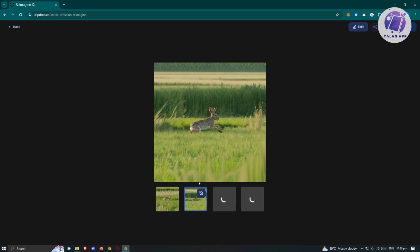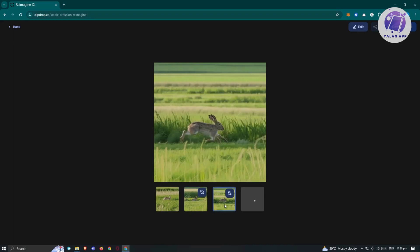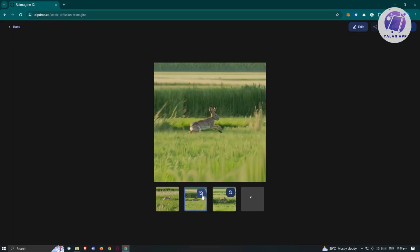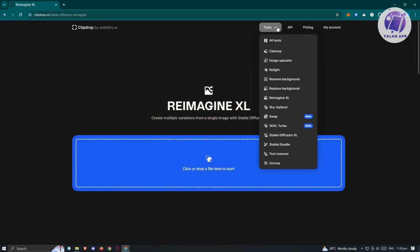As you can see, this is the first regenerated image based on our first image. If you want to regenerate another image, just click on the reload button and it's going to reimagine another image for you. Now let's go to the other tools — maybe we want to click on Tools and explore other sections.